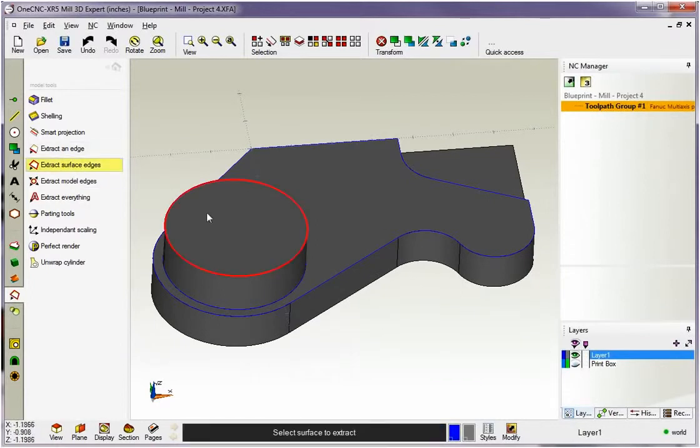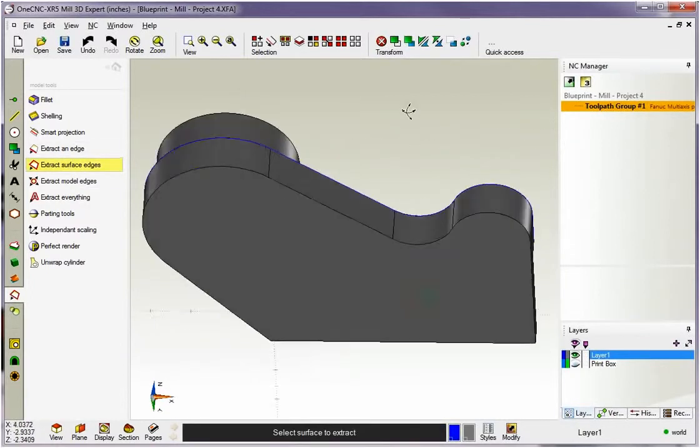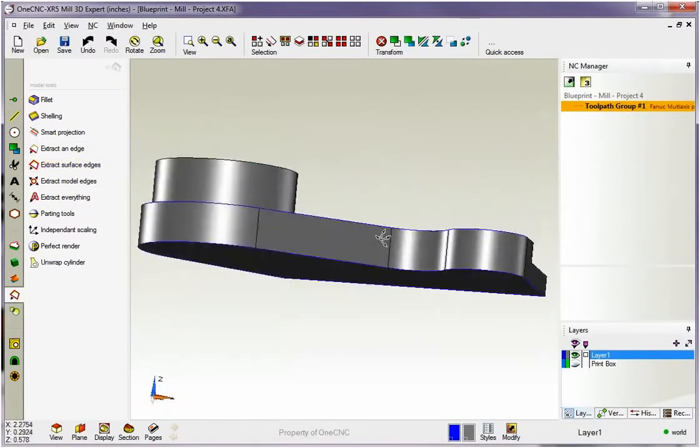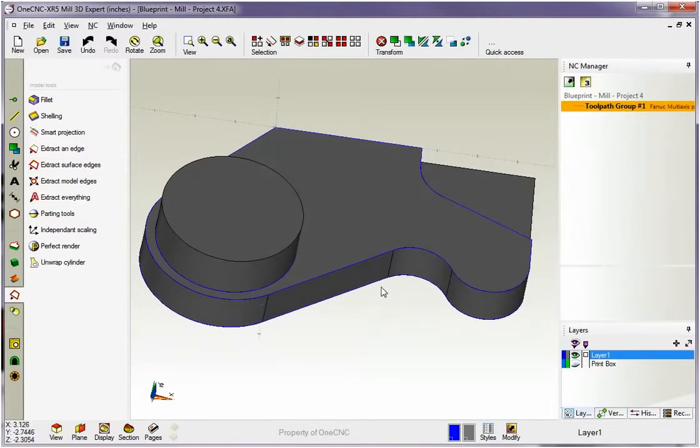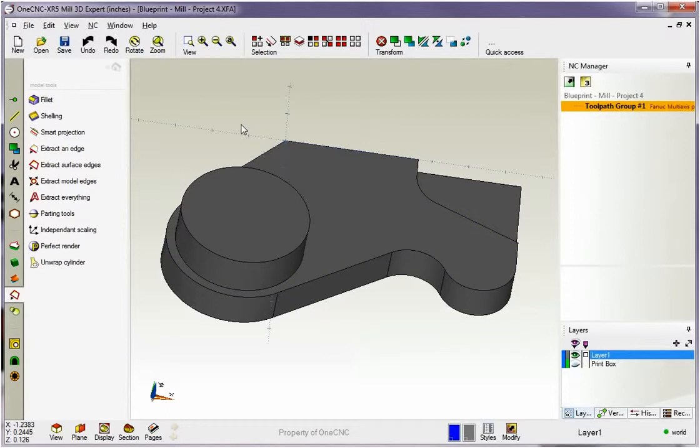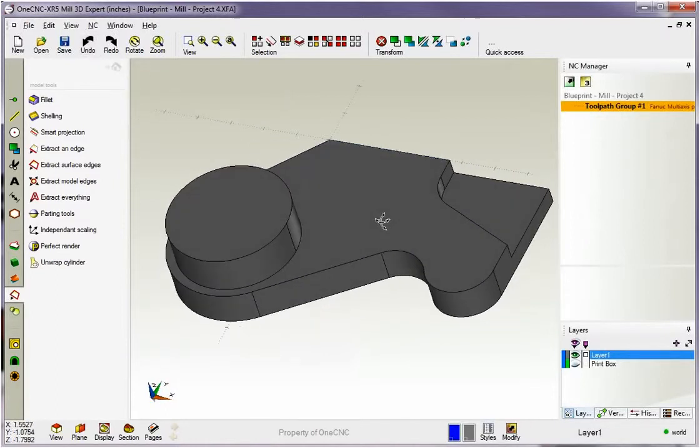So that's a great one. I use this one a lot. Extract surface edges. Let's rotate it around and we'll do that one. So that's really a neat one. Okay, I'm going to undo this. So CTRL-Z on the keyboard to undo. That's like CTRL-Z. That's just like hitting undo up here.